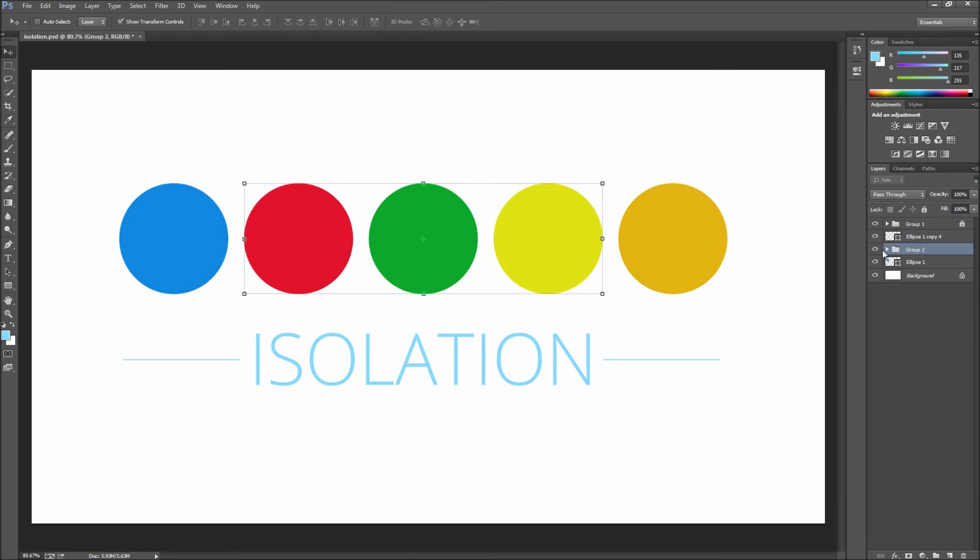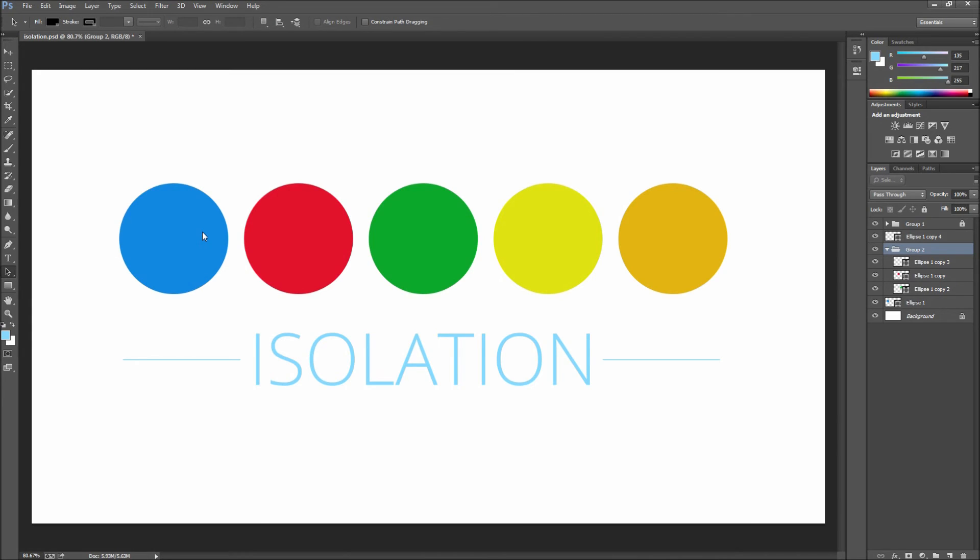When using shape layers you also get the special ability by using your black path selection tool to enter isolation mode by double-clicking on a layer.